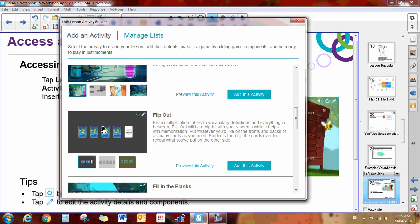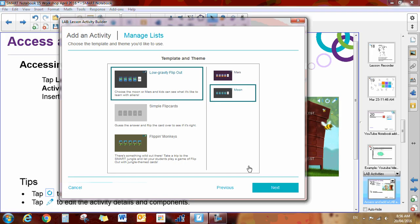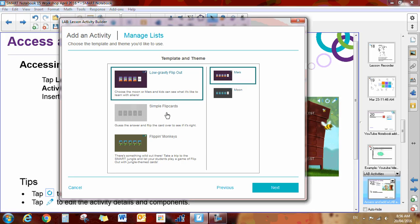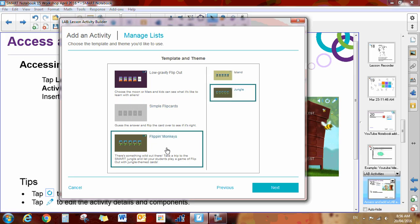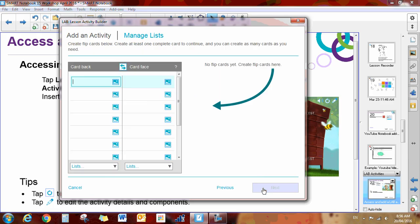If you click on Flip Out, you can preview this activity, but we're going to click Add This Activity. It gives you a few templates that you might like to pick. There's Low Gravity Flip Out, that means you're on the moon. You can pick a Mars one with different pictures, Simple Flip Cards that are a little bit more plain, and you also have some monkeys. I'm going to pick the monkeys that are in the jungle and click Next.